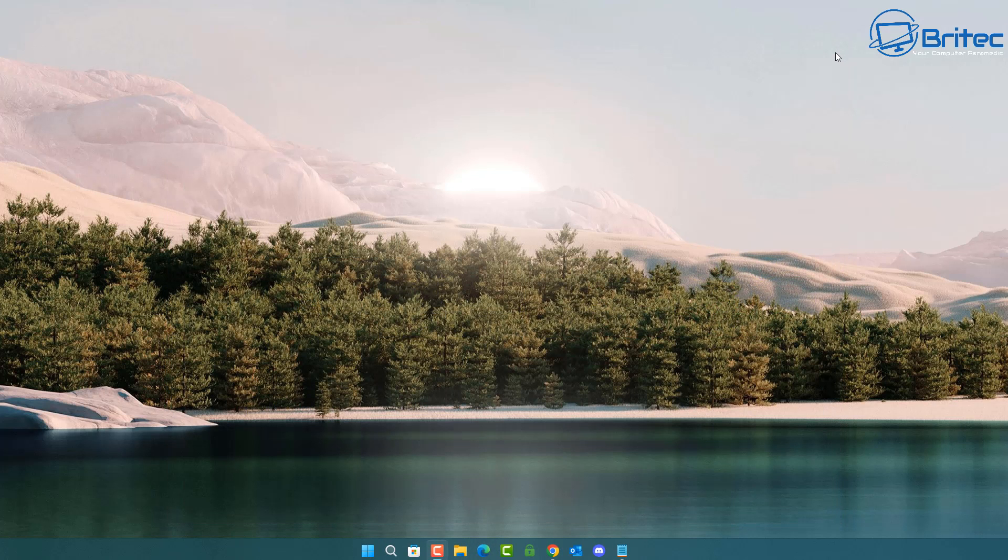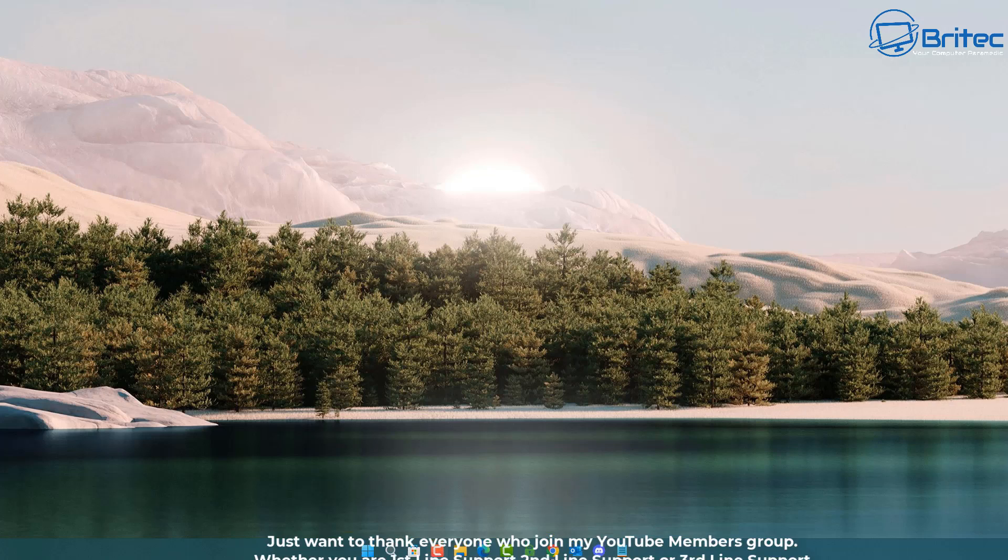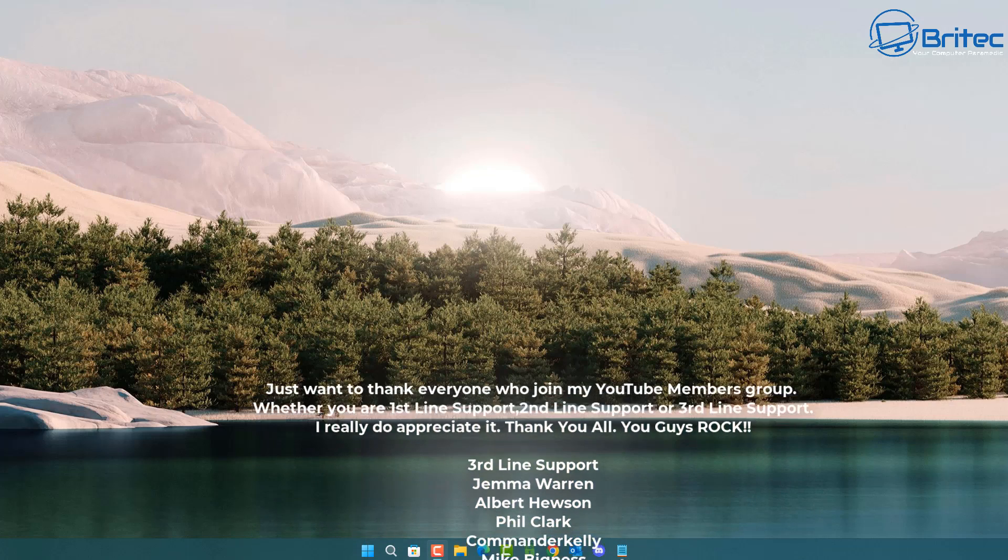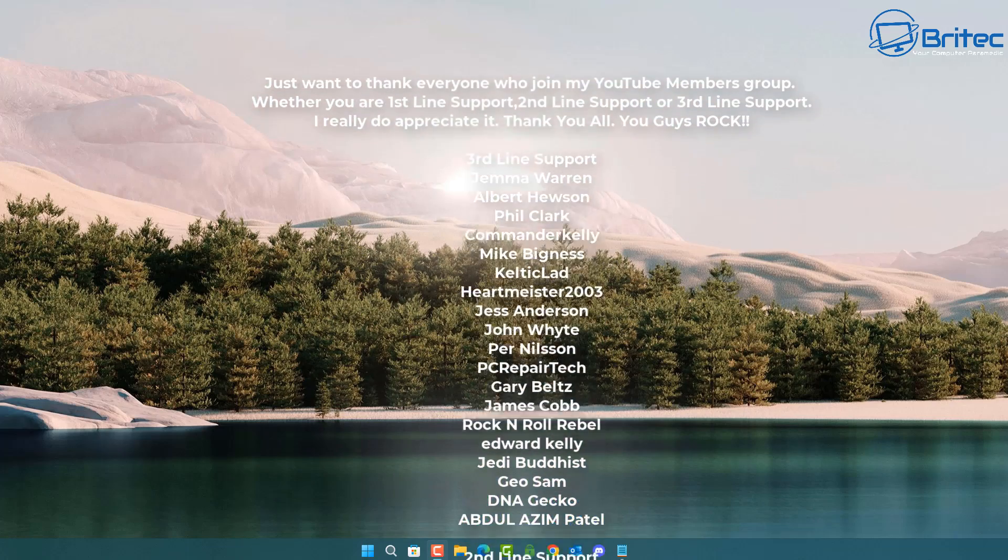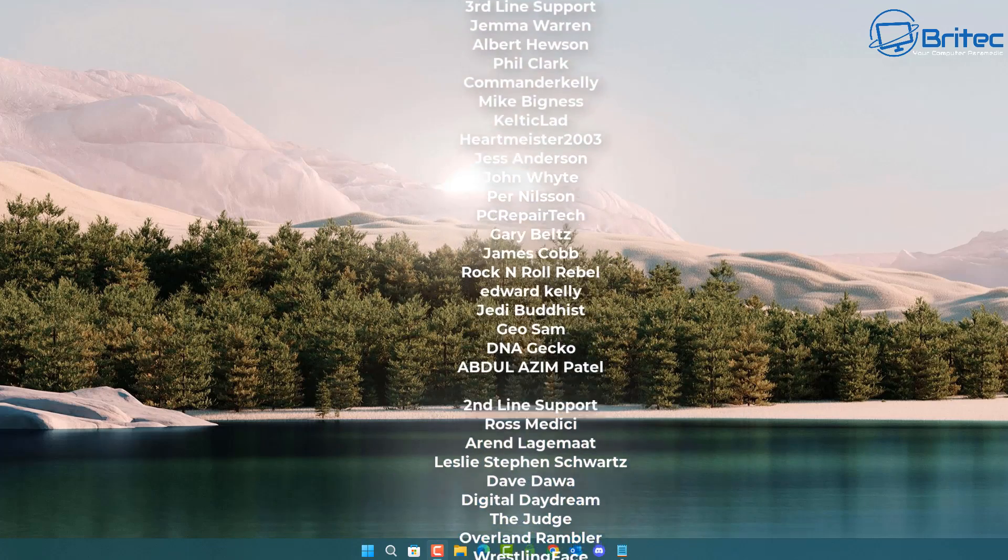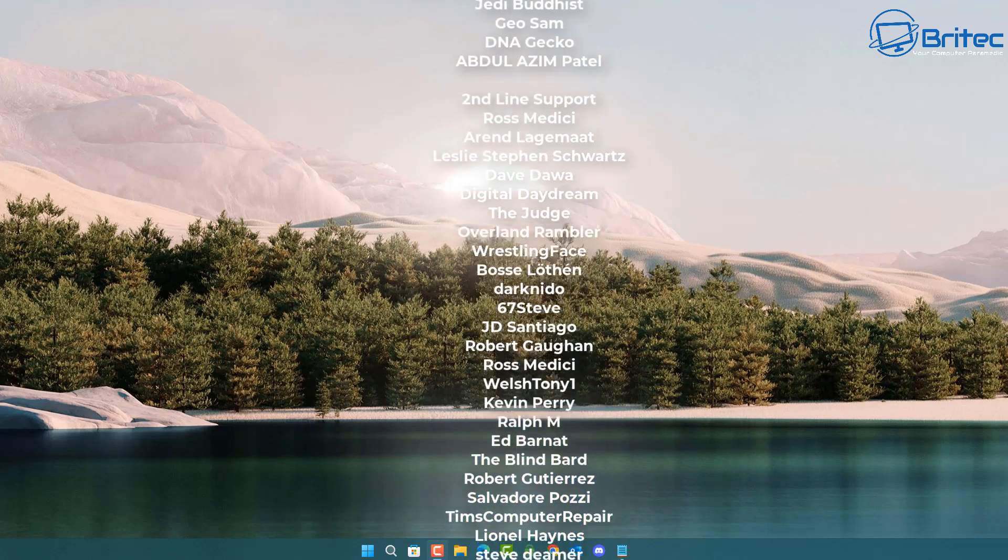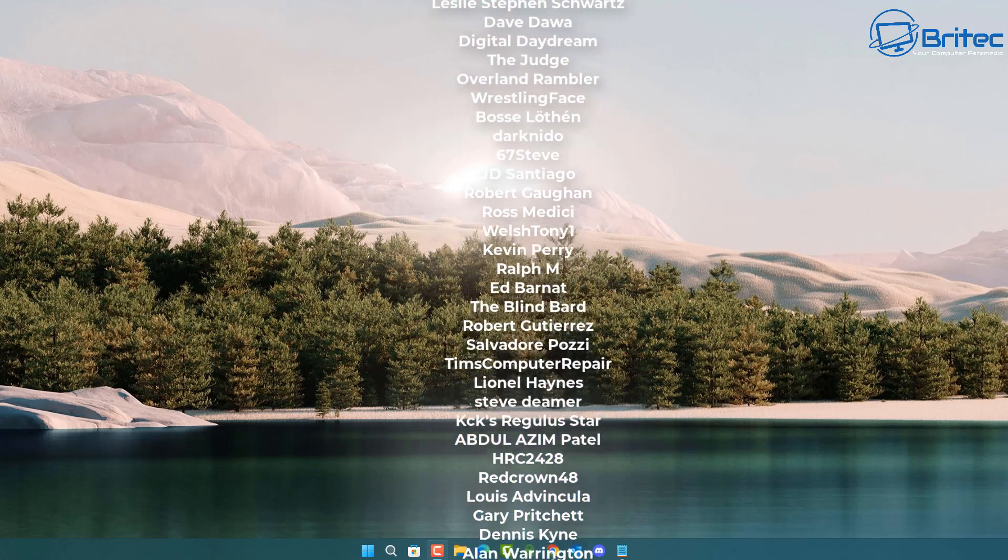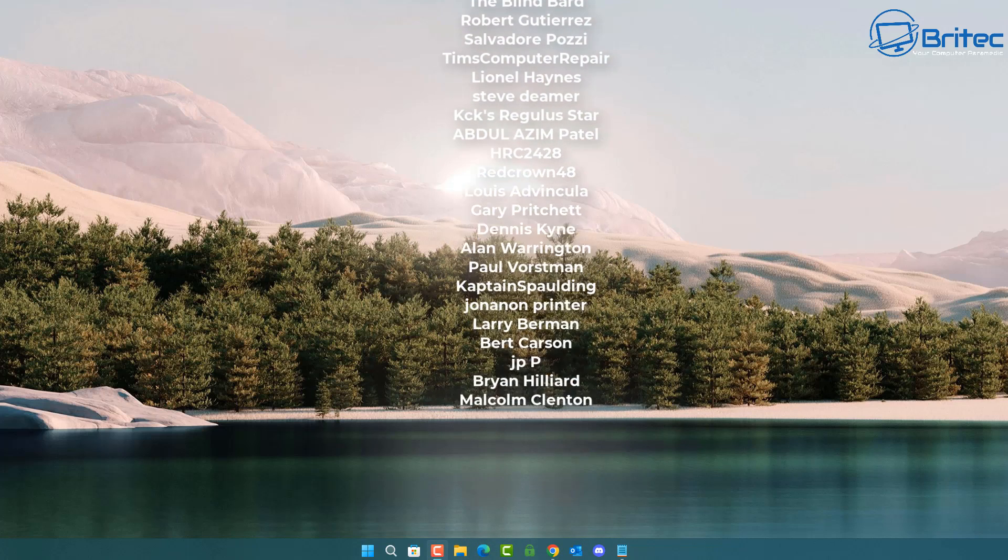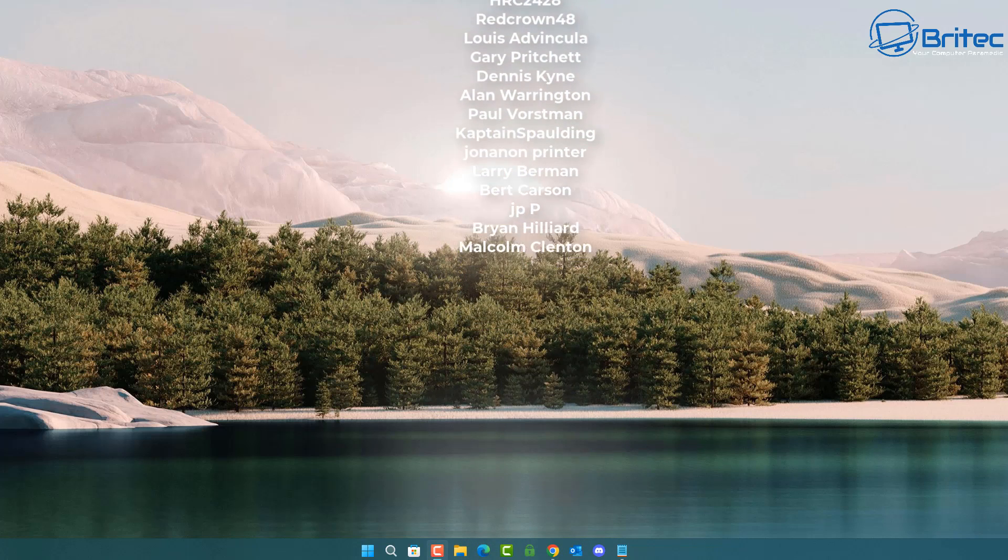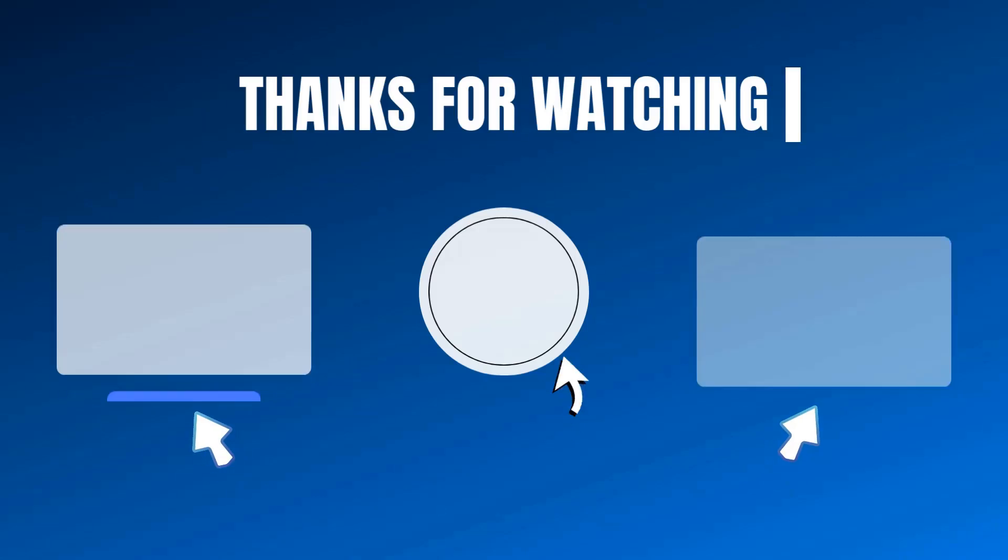Anyway, that's about it for this video. Just a quick video for people that have an NVIDIA graphics card. If you do, then you can download the NVIDIA app and get it installed on your system and start using it right away. My name has been Brian from BriTechComputers.co.uk. Just want to say a quick shout out to all my YouTube members who join my YouTube members group. I really do appreciate the support and I shall catch you in the next one.